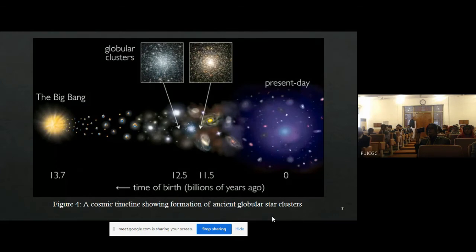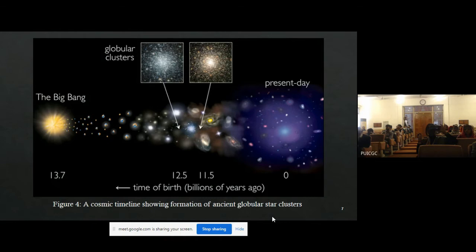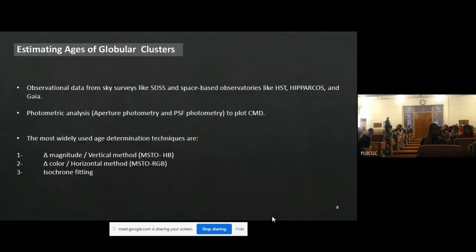Globular clusters have been an area of study for the last seven decades and are very interesting because they contain several diversified objects like neutron stars, pulsars, white dwarfs, and planetary nebulae.